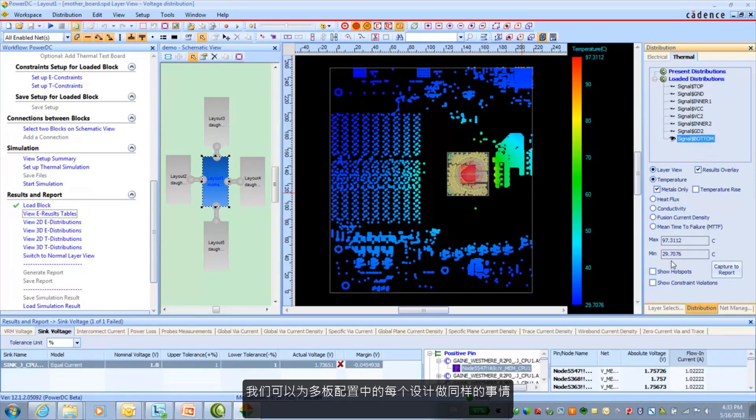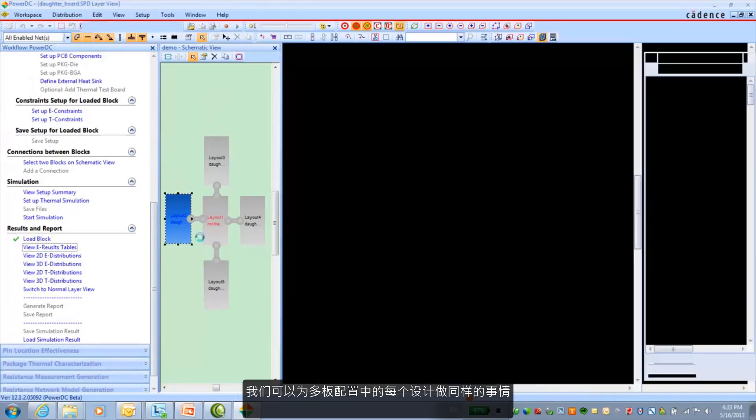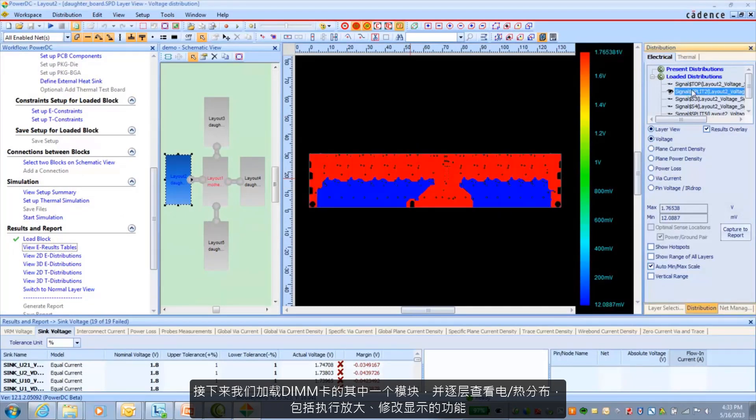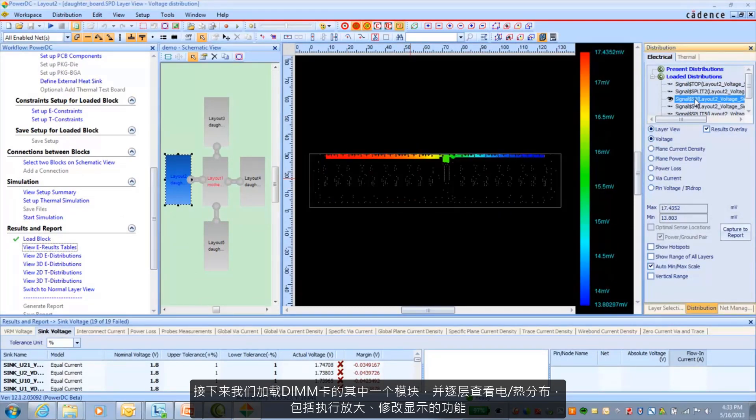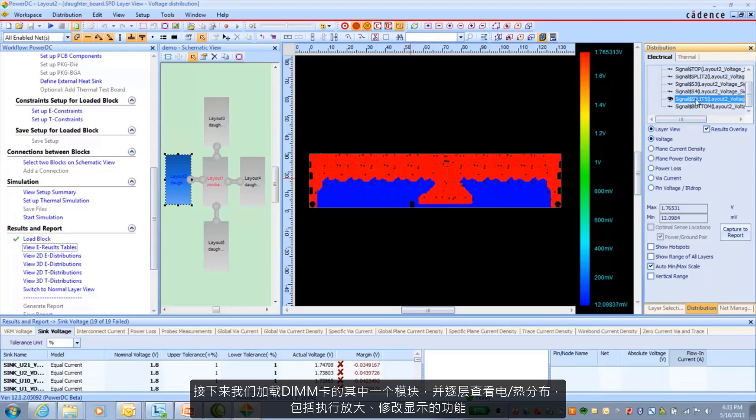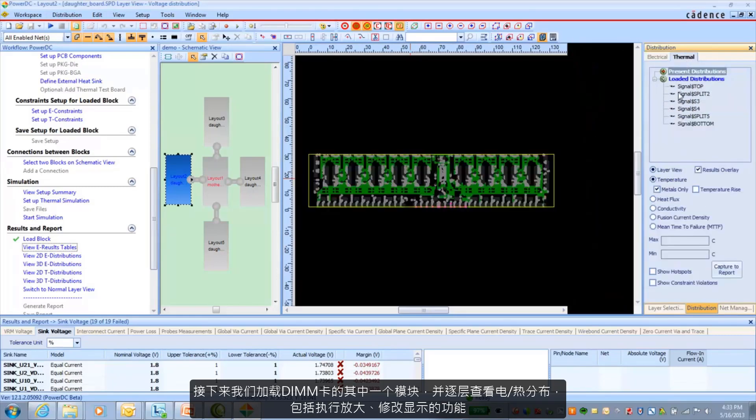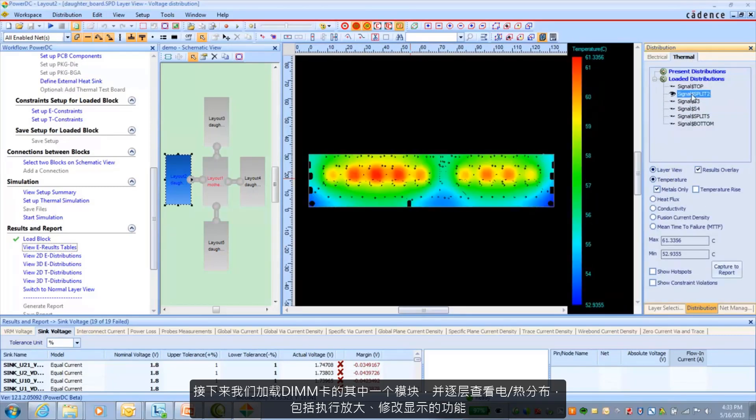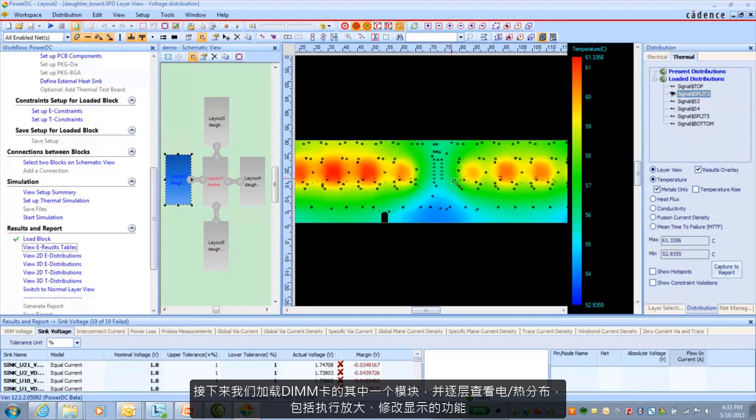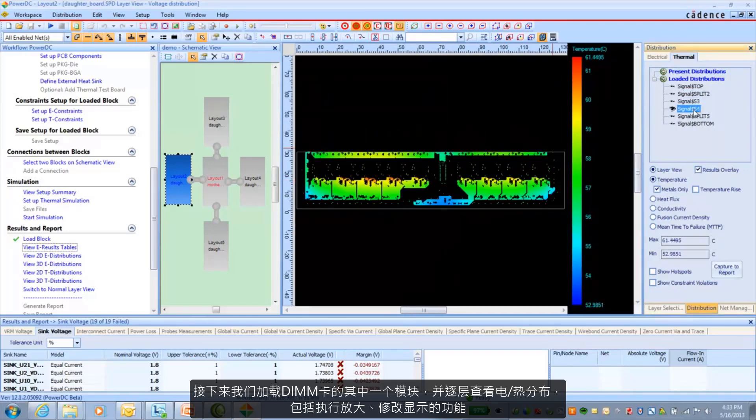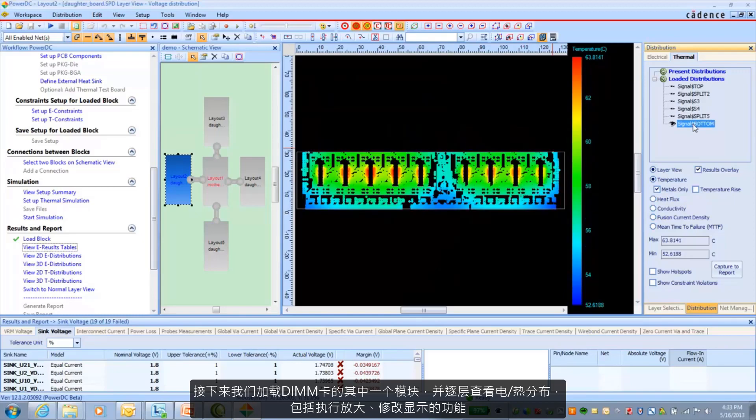And I can do the same thing for each of the designs in our multi-board configuration. Go ahead and load one of the blocks for the DIMM cards and do the same thing. We can go layer by layer, both electrical and thermal. And for each of these, the capability of zooming in, modifying the display if we need to.